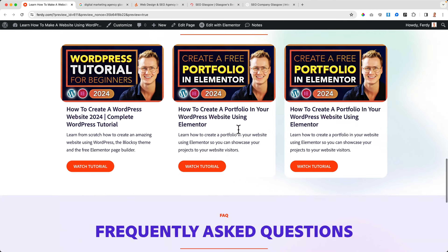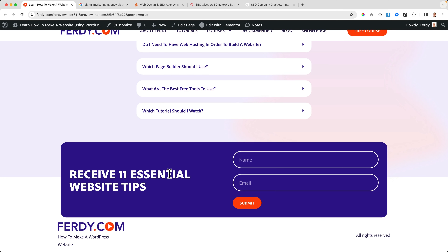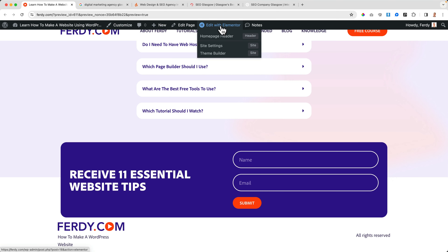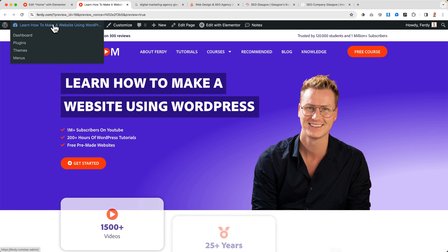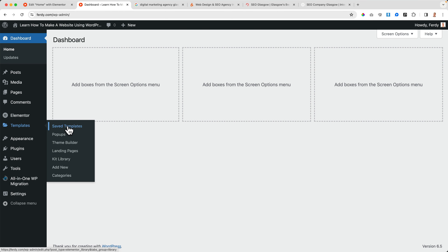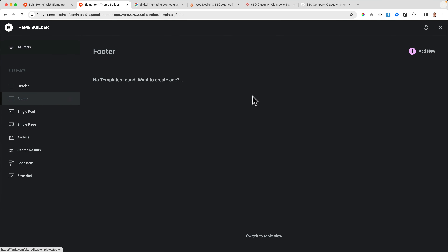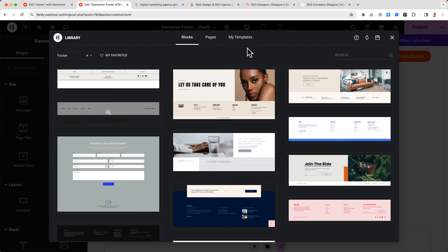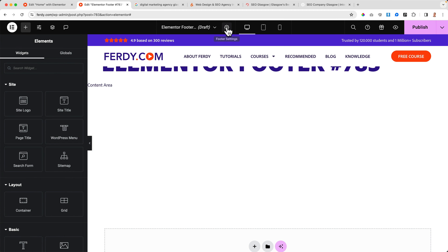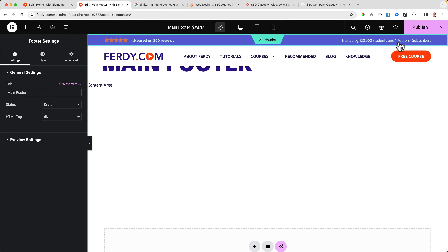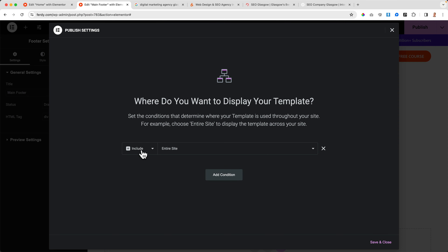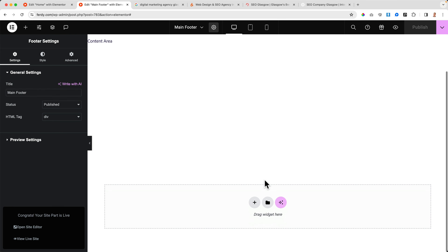The first thing I want to do is include a section in my footer that appears on every single page. I edit the page with Elementor, click the hamburger menu, go to the backend to Templates > Theme Builder, then go to Footer and click Add New. I rename it 'Main Footer', publish it, set the display condition to the entire website, then save and close. Everything we build here will be displayed on every single page.